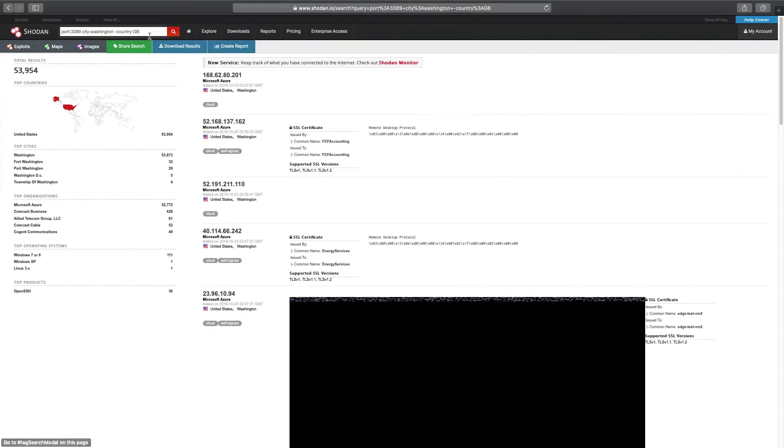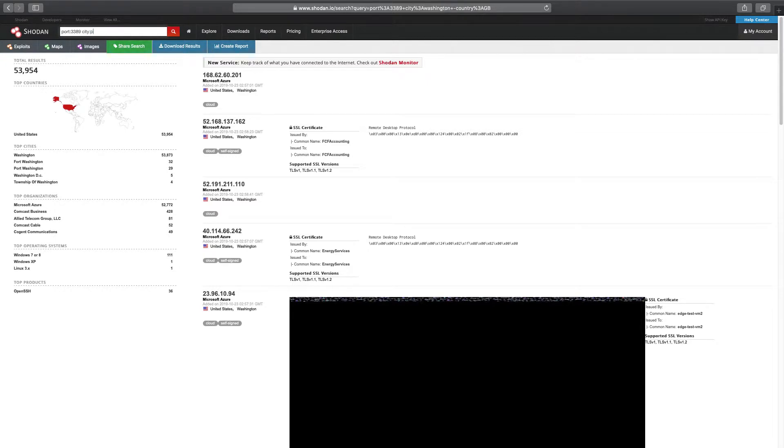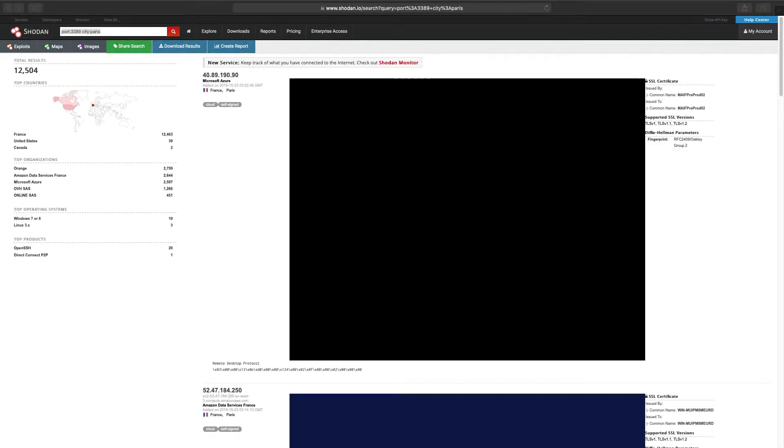Our next search, city of Paris. The filter would be port 3389 and city Paris. There are three countries that have city called Paris. We all expected just Paris, France. Well, that is except for those of us who thrived in geography classes.